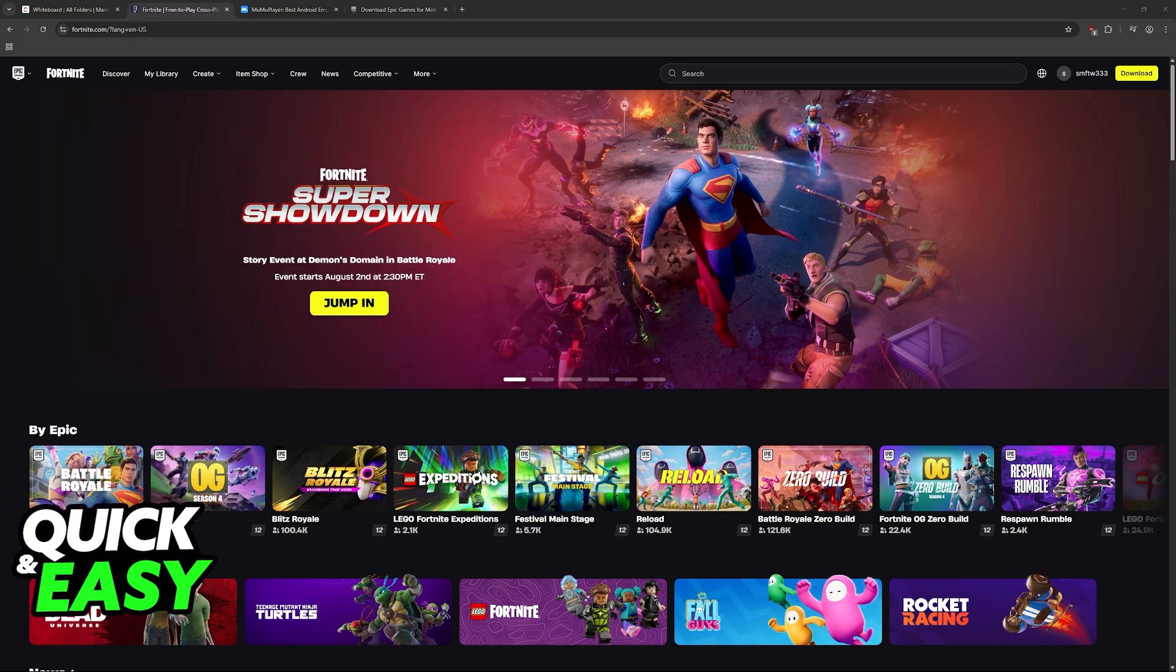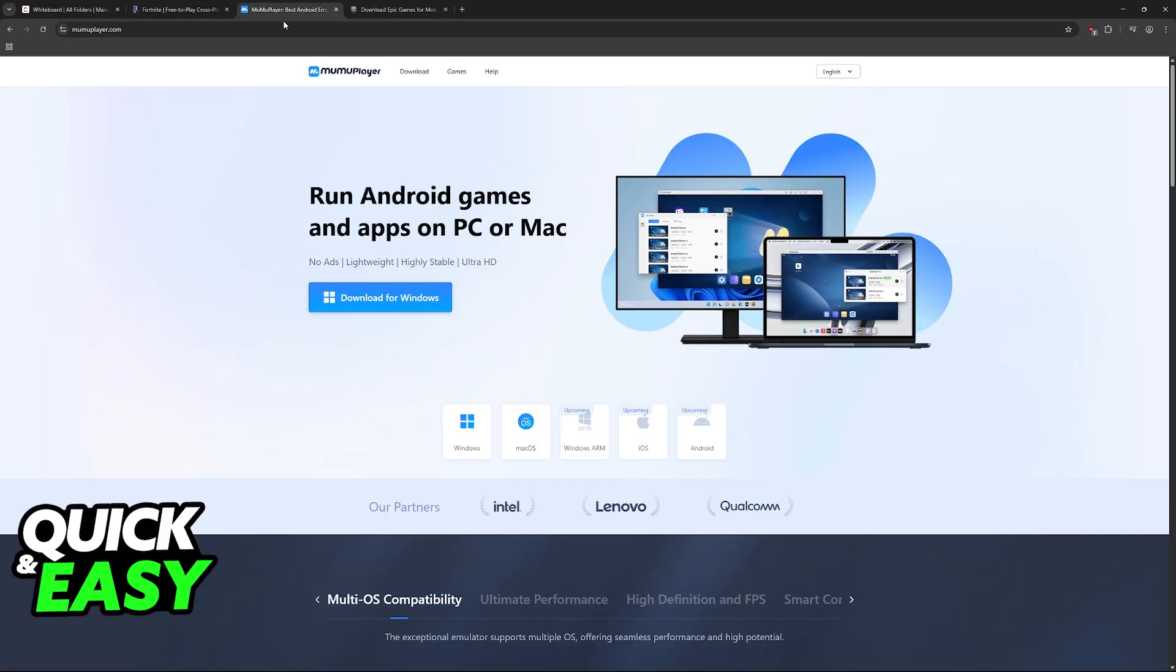Natively, you aren't able to play Fortnite on these types of MacBook. However, you can use an emulator to get this to work. You will need to download Moo Moo Player. This is going to emulate Android on your MacBook, and by emulating Android, we can download Fortnite and run it on any MacBook.